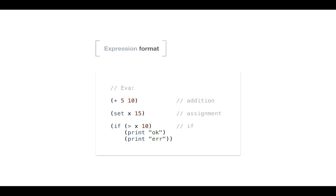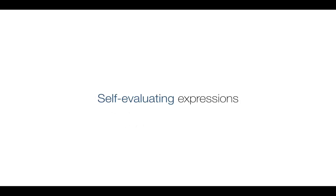Welcome back guys. So in today's video we start building the first expressions in our language and we'll handle self-evaluating expressions.